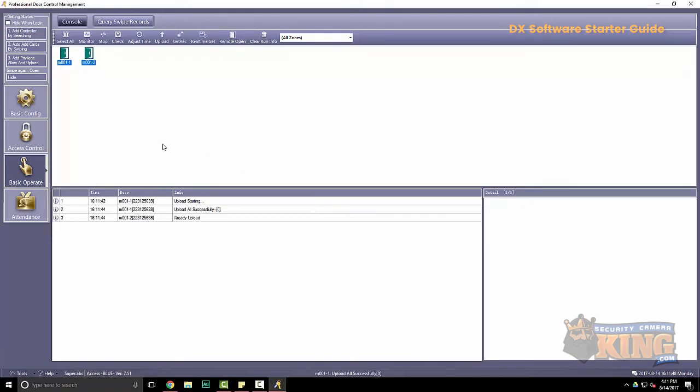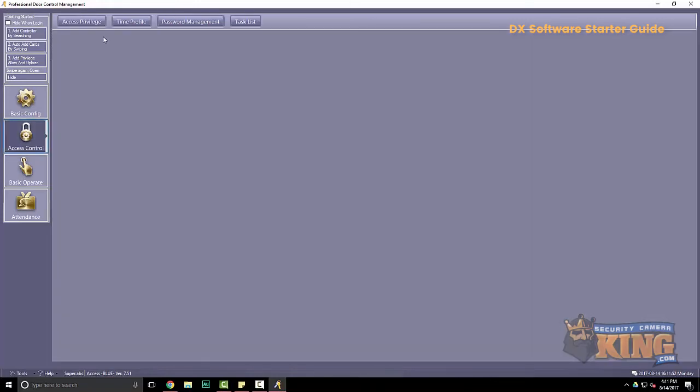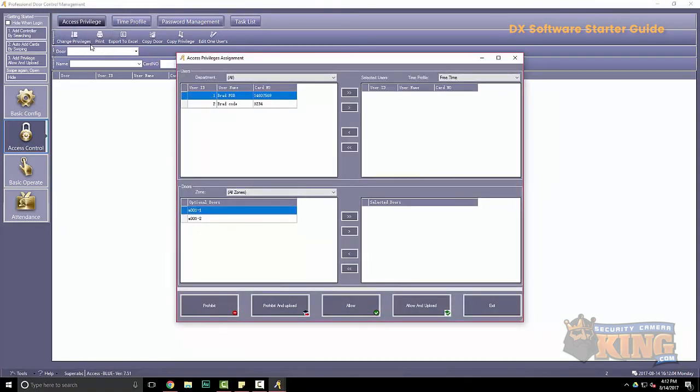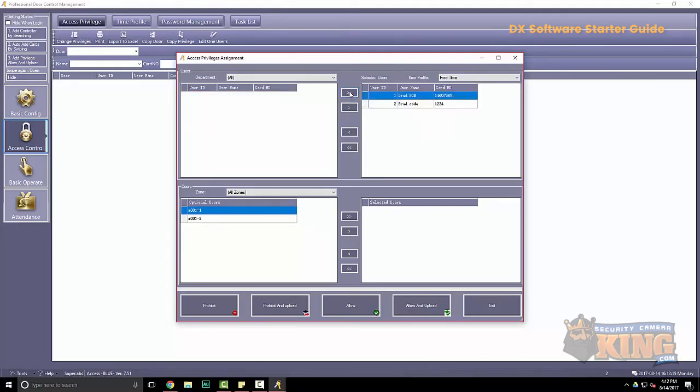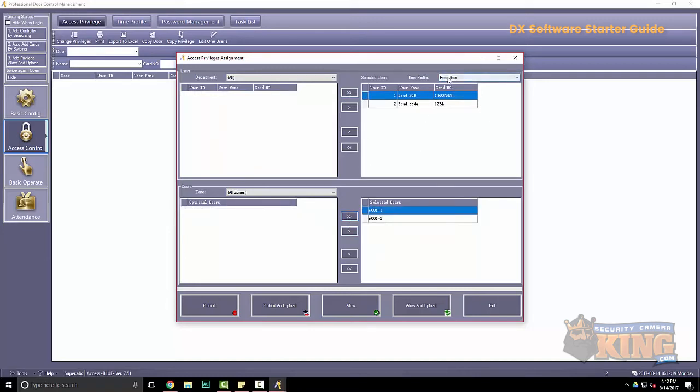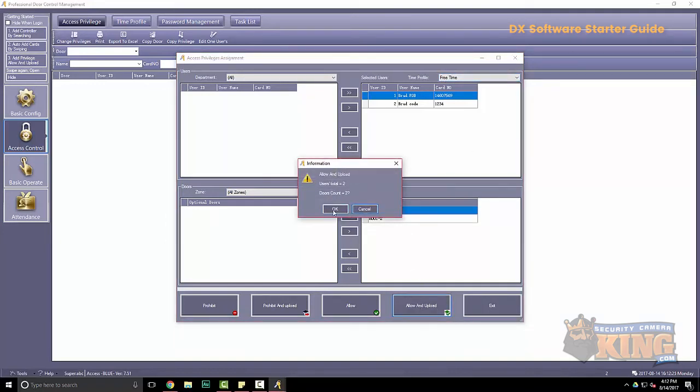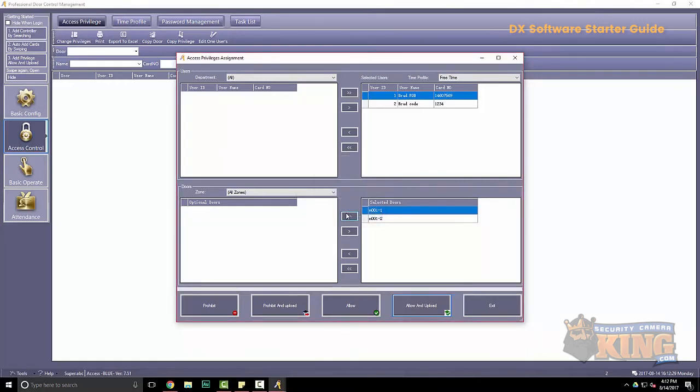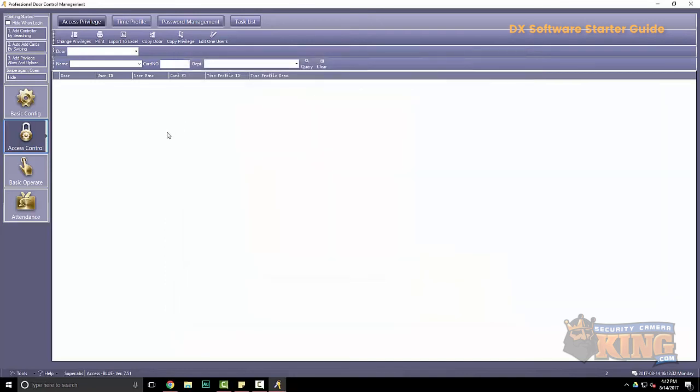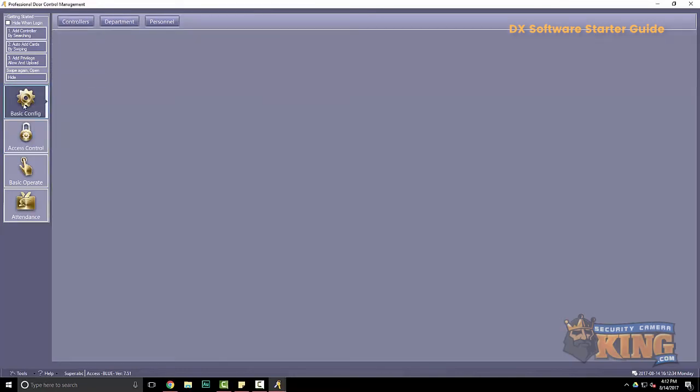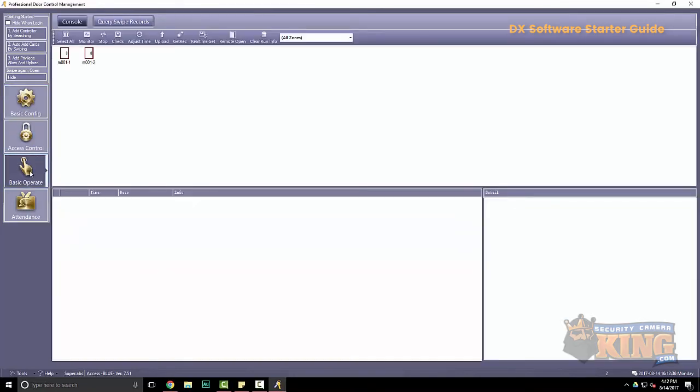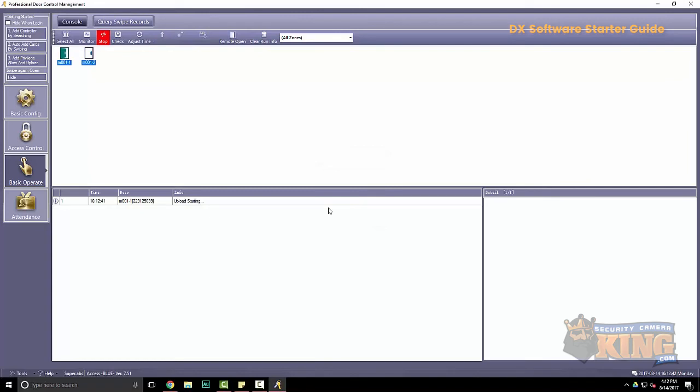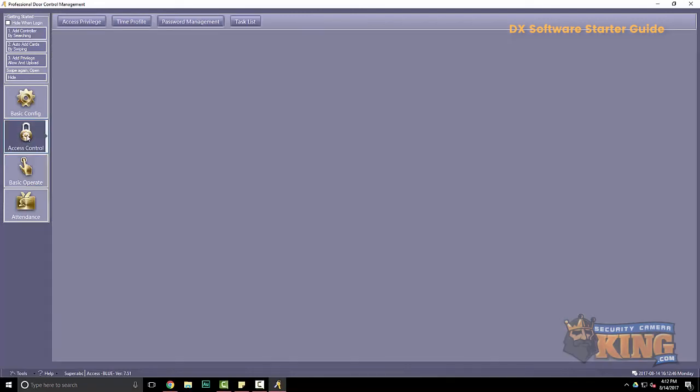Alright, our next step is to give privileges and permissions to our doors. You can find that under access control and then access privilege. Once we get there, you want to go to change privileges. So now I have both of my users here. I can bring them over all at once or I can do them one at a time by using these arrows here. So in this example, I'm going to give wide open access 24-7 to my doors. Alright. Then again, I always want to upload this to the board. And that's how you add users and give privileges.